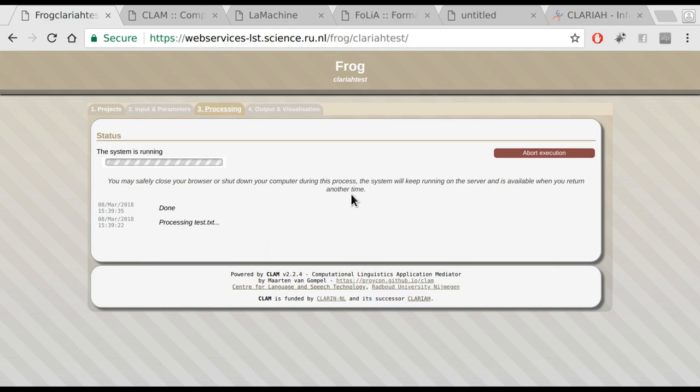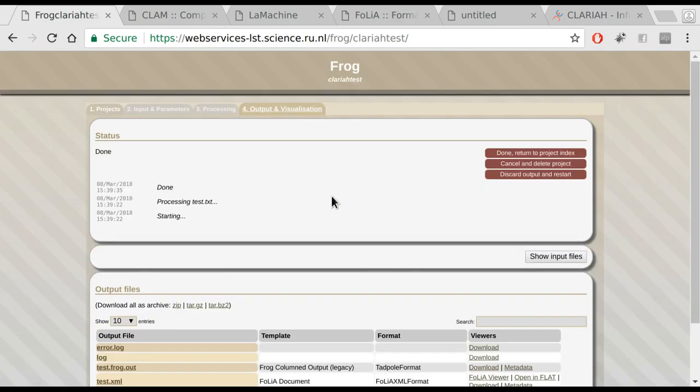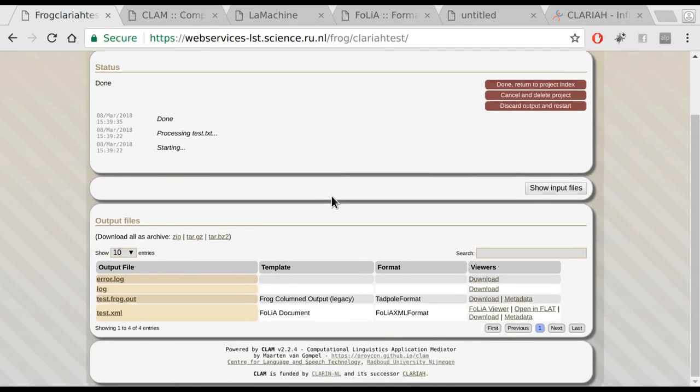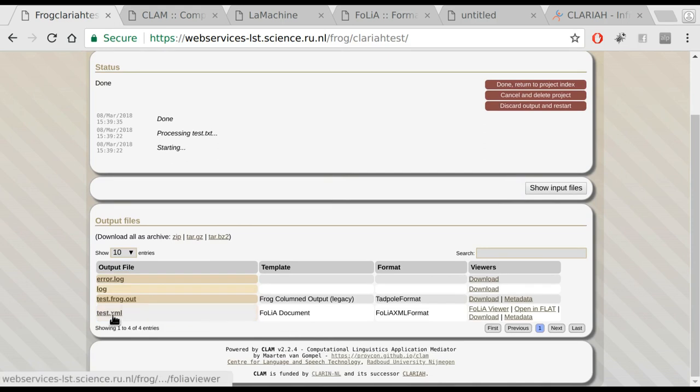As you see, it takes a bit of time, but eventually the result gets there and we have three output files. The file we are interested in is again the folia document.